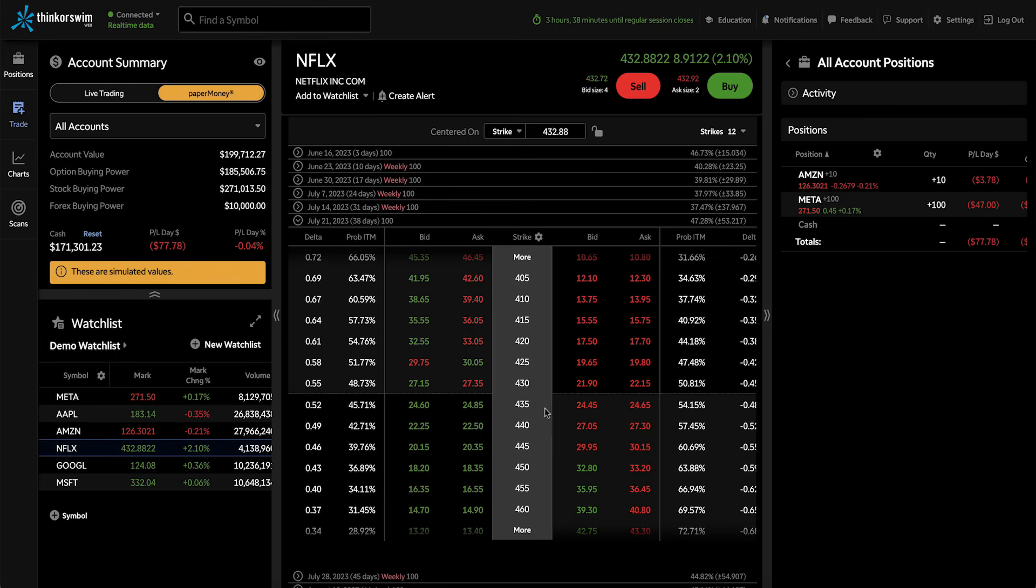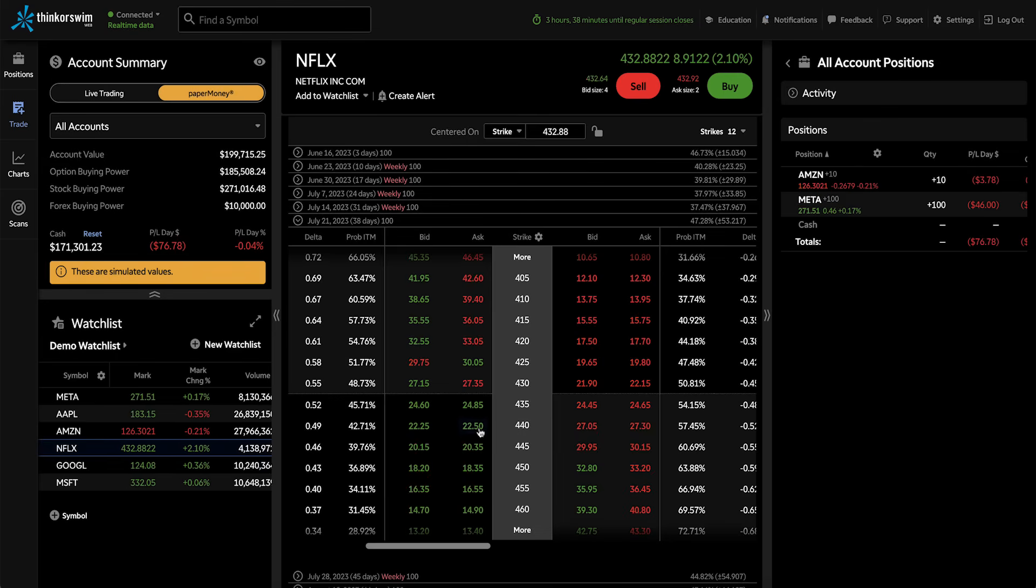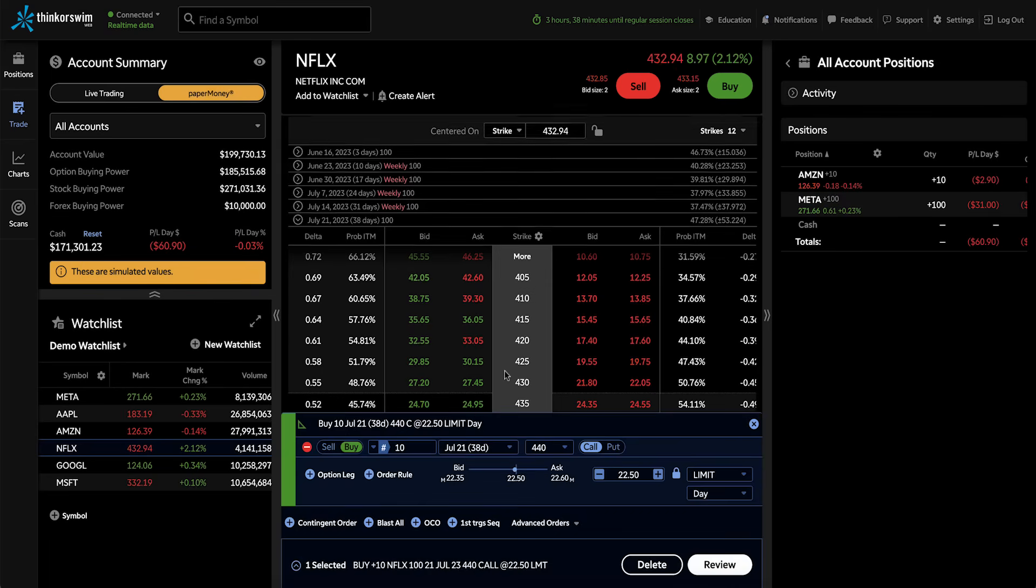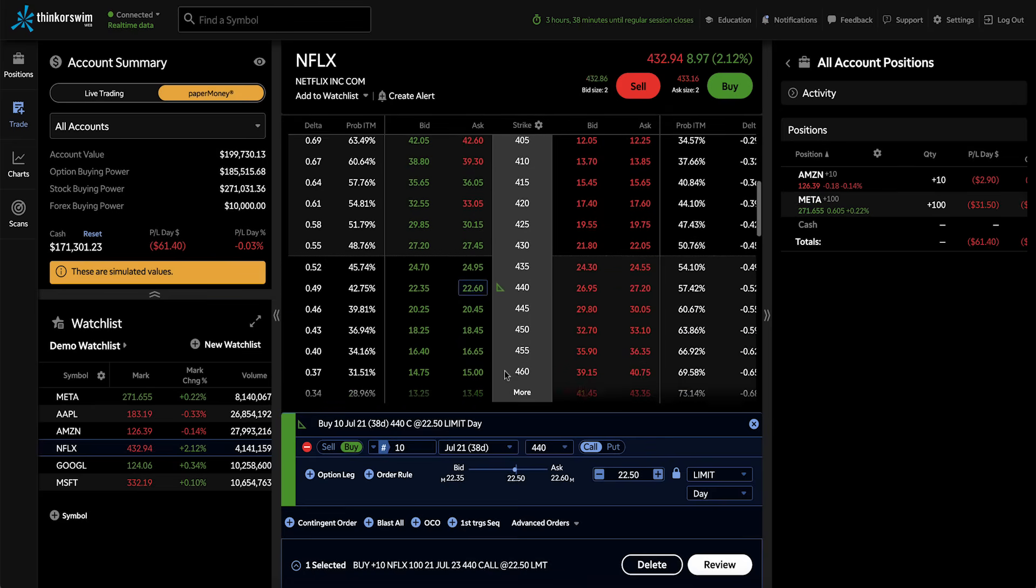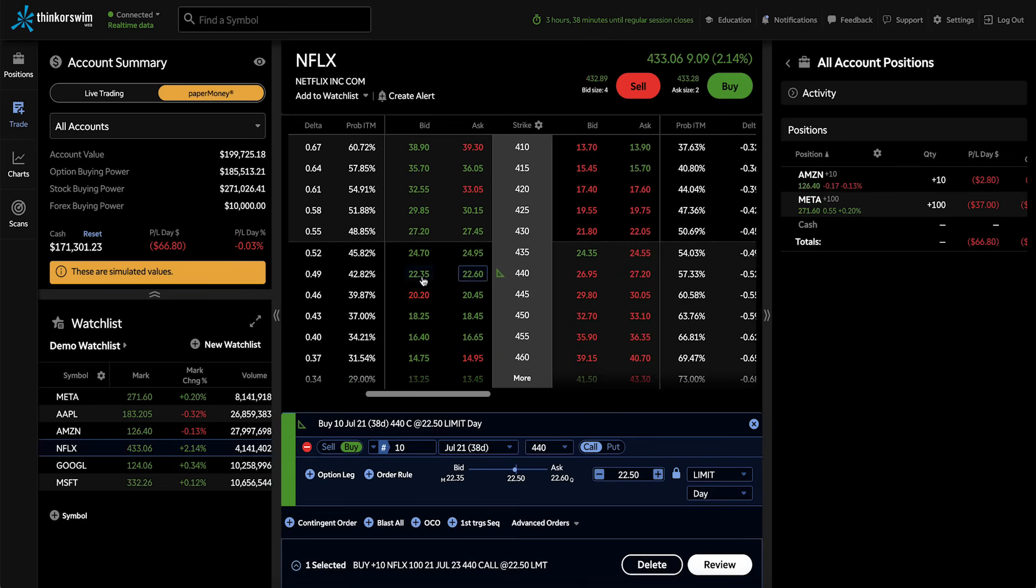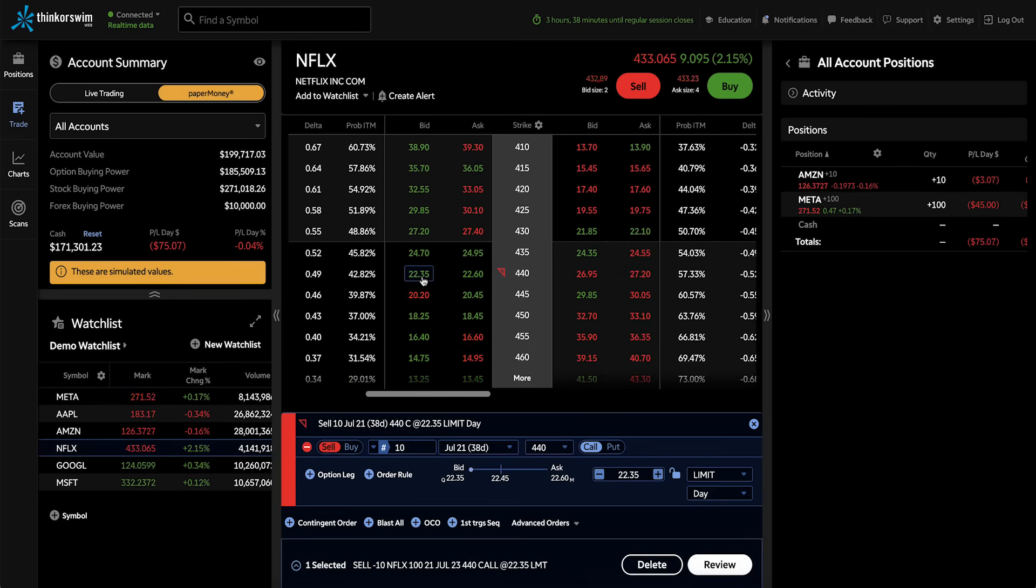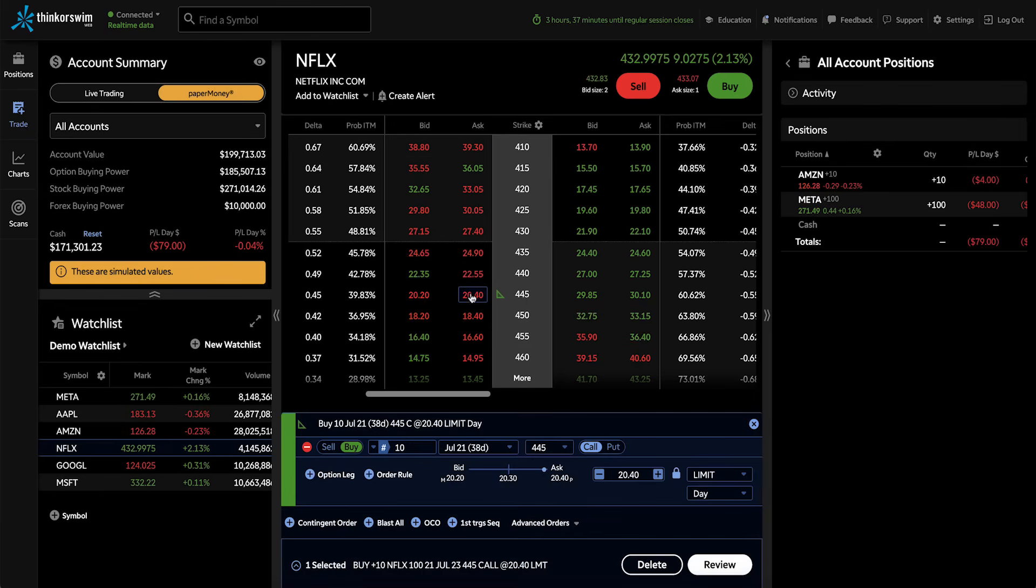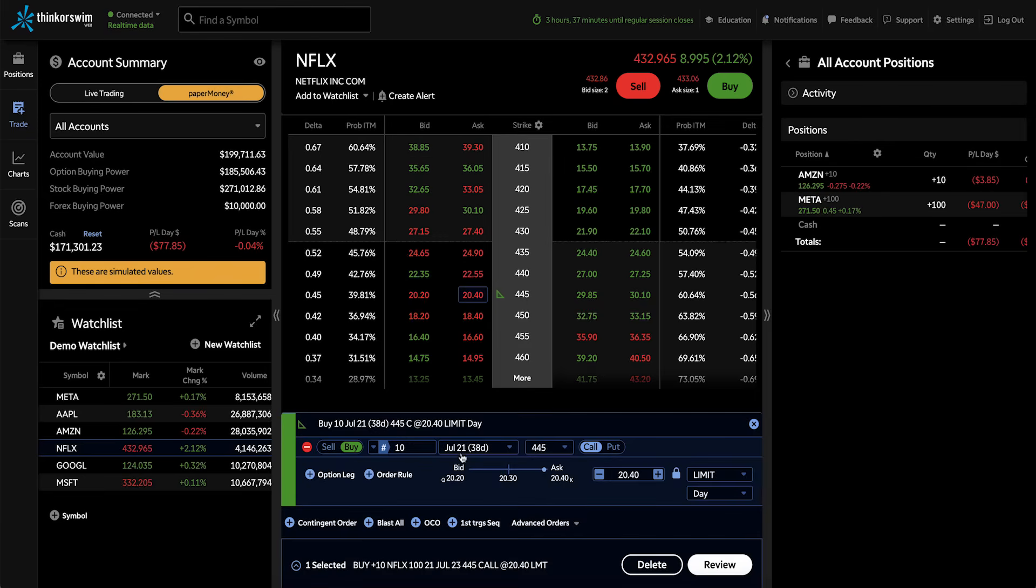So let's go ahead and find the 440 call, and we're going to buy that call by clicking on the ask price. If I wanted to sell that call, I would click on the bid price. Or if I wanted to change that to another call, I could simply click again to remove it, and let's say buy the 445 call.